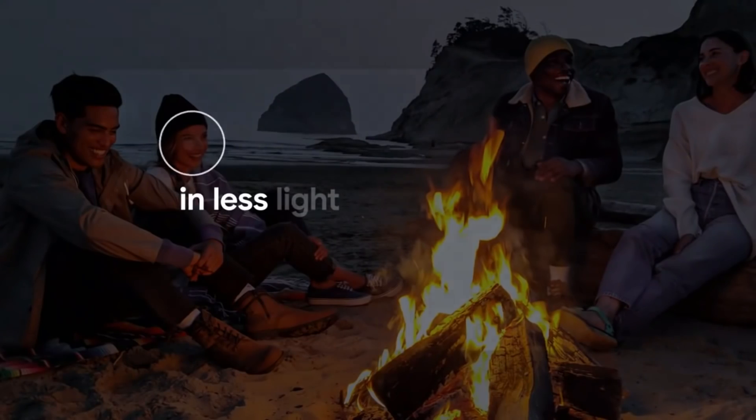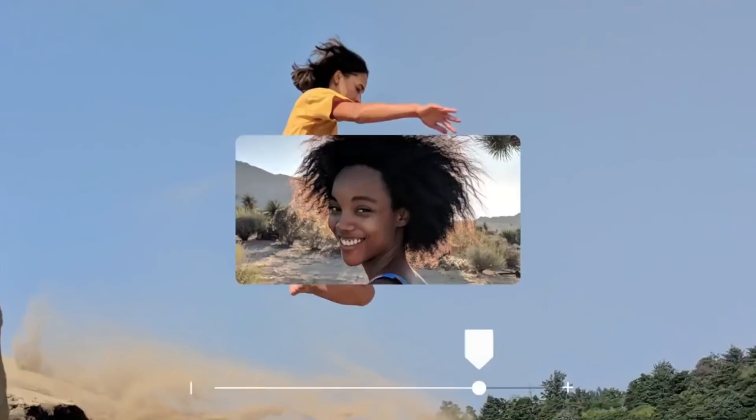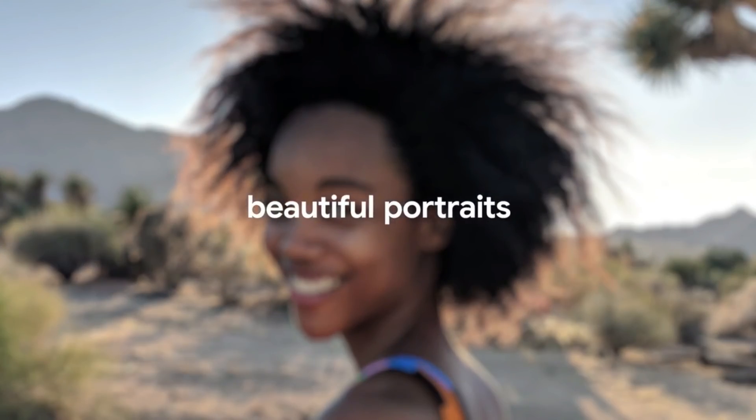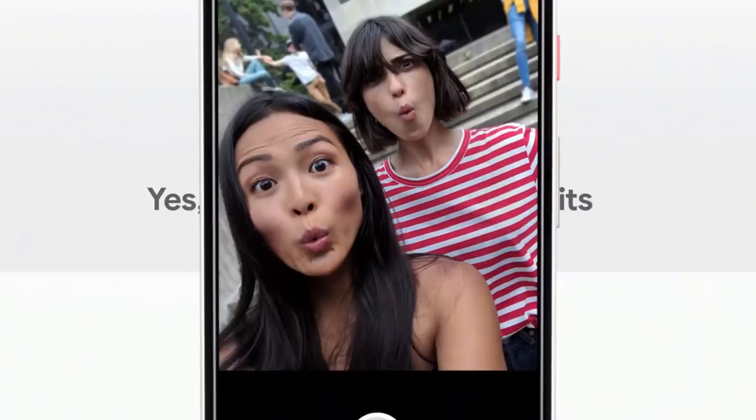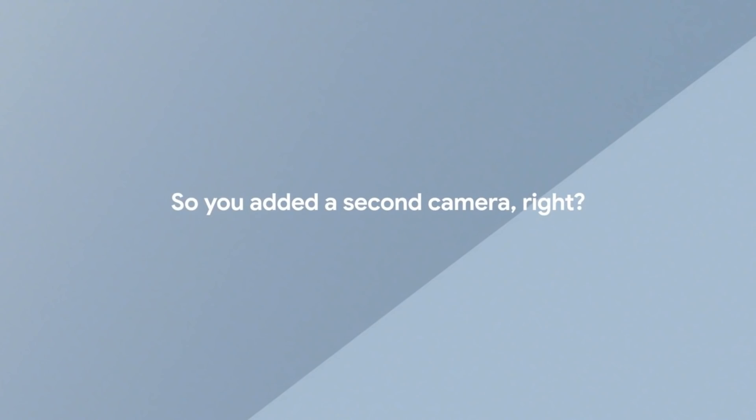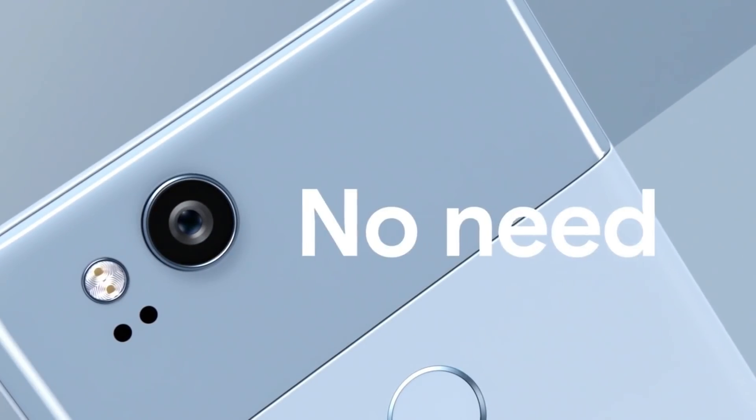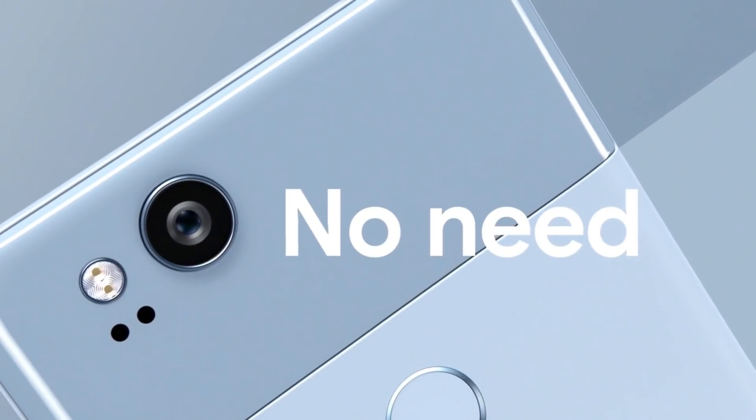But how good do photos actually turn out? While we ourselves are in the process of a detailed assessment of the Pixel 2 portrait mode, Google has already released a bunch of real-life portrait mode photos made with the new camera, and we're eager to share them with you.